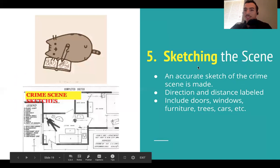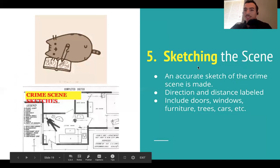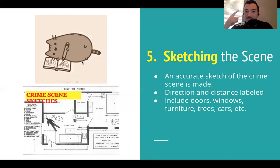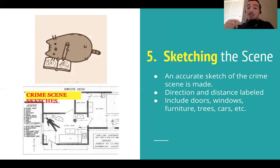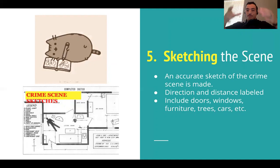Next is sketching the crime scene. This is also part of the CSI unit — they make an accurate sketch of the scene, including direction and distance. They're very methodical and detailed: are there doors, windows, furniture? If it's outside, are there trees or cars? You want a plan view — as if you took the roof off a house and looked straight down at it.